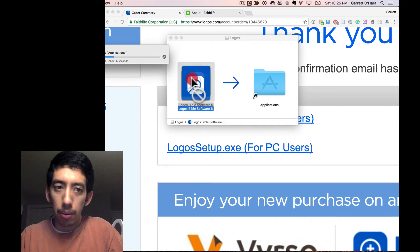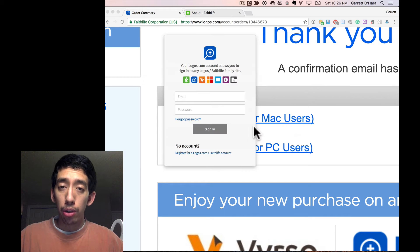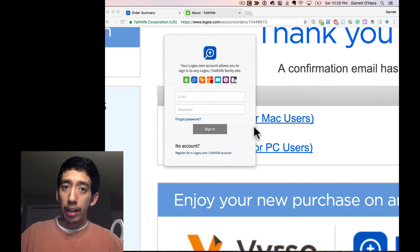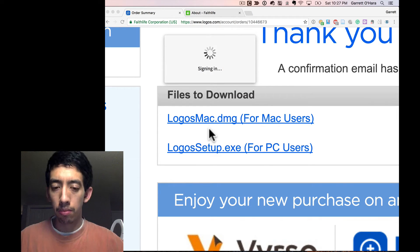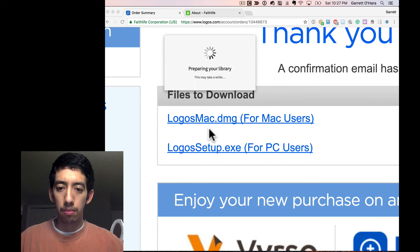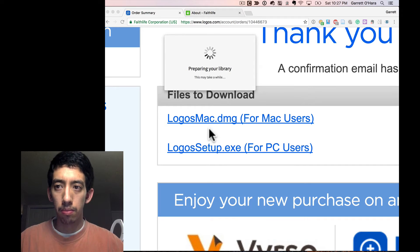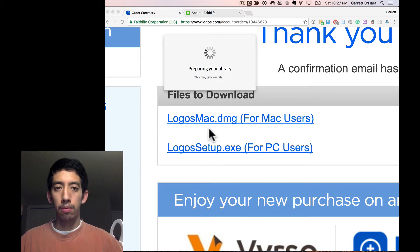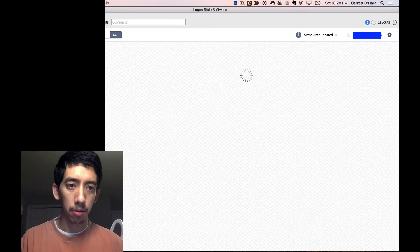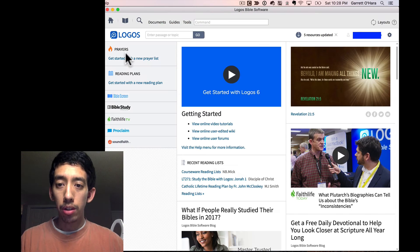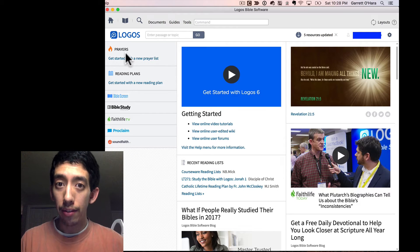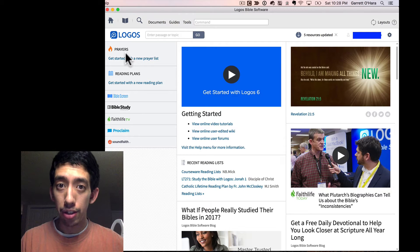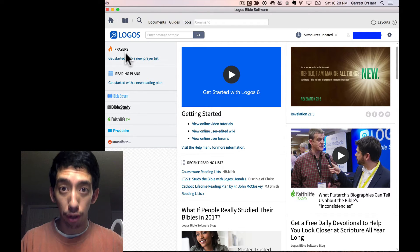There we go. Now remember, by this point, you should already have an account to plug in here. And what do you know? It's a Logos screen. You have the Logos engine here for free.